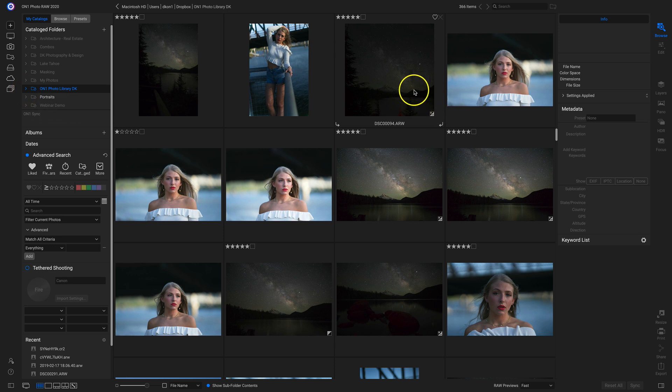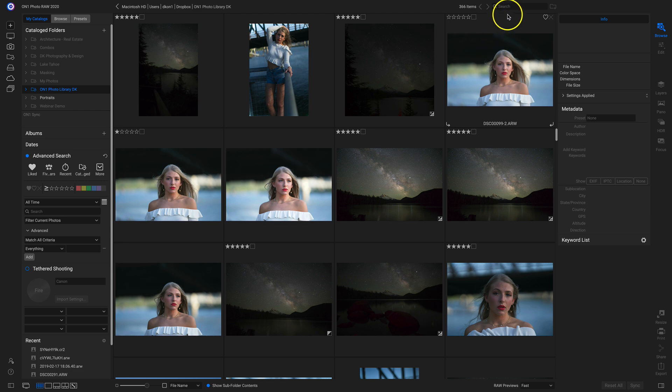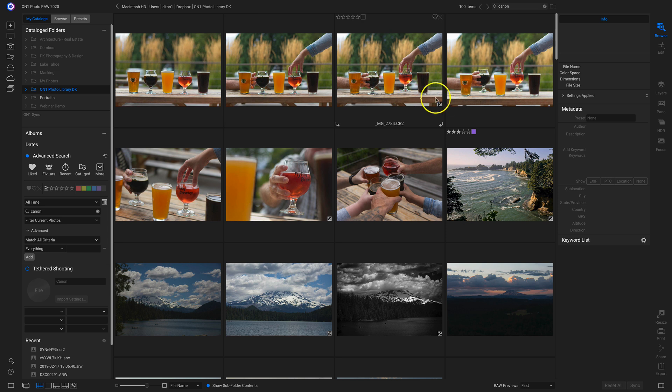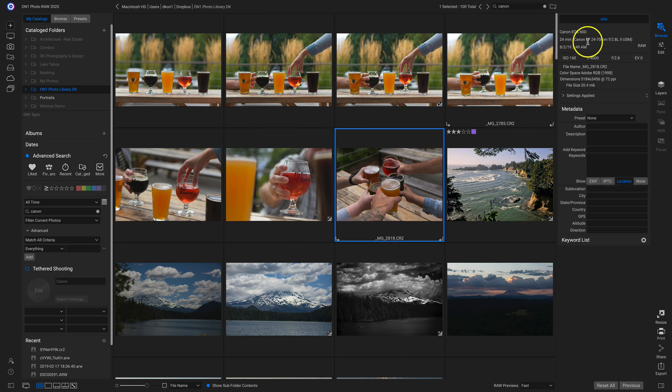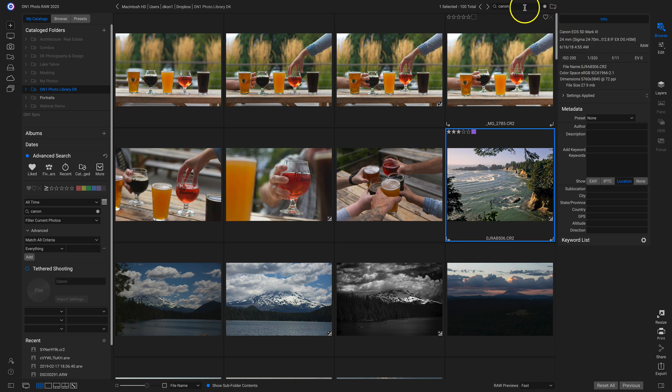Let's say I want to filter through and find all of the photos that I shot with a Canon camera. Well, I can quickly head up to my search bar. I'll just type in Canon. And now it's filtered and found me all of those photos that were shot with a Canon camera. So I have a Canon 60D here, Canon 5D Mark III there. So it's a really quick way to browse through and filter for different photographs just by using this search bar.